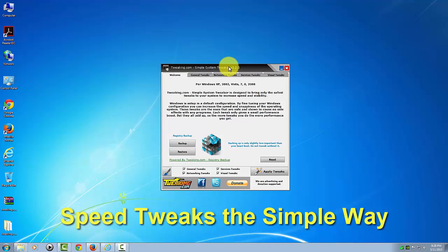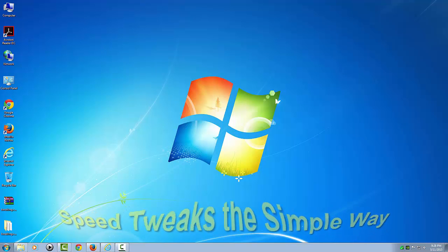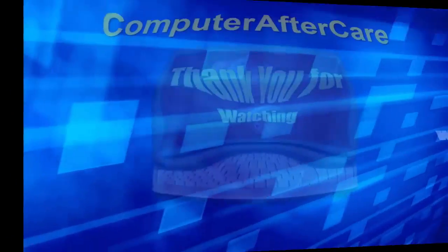So anyways, I hope you enjoyed the video and you enjoy the extra speed your computer is going to have. Thank you for using Computer Aftercare and bye bye.